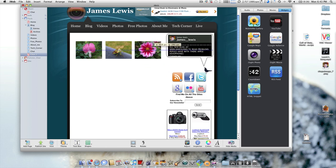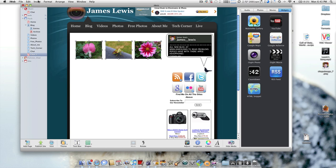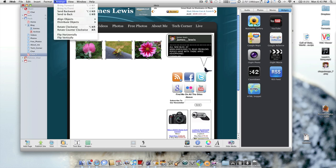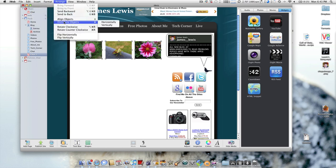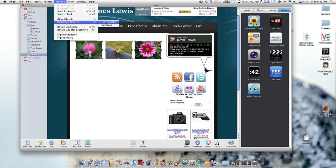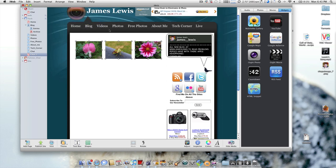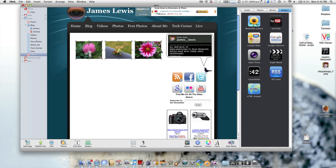The first thing I'm going to do is highlight them all and go up to Arrange, and Distribute Objects, and then you want them to go horizontally. It makes this spacing here and this spacing here even, and if you've got more and more it will make it even as well.